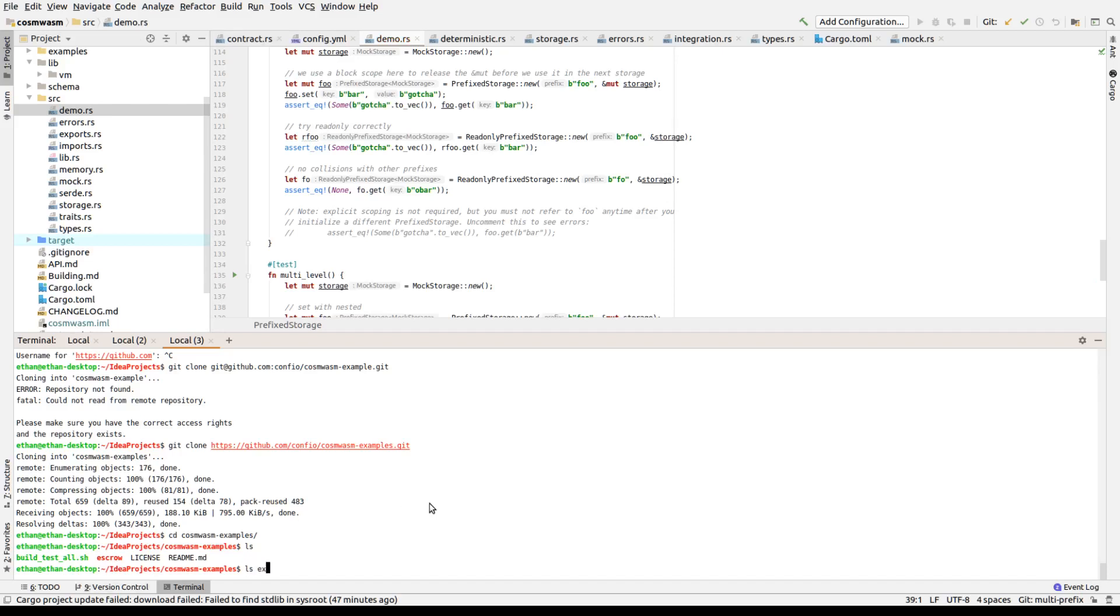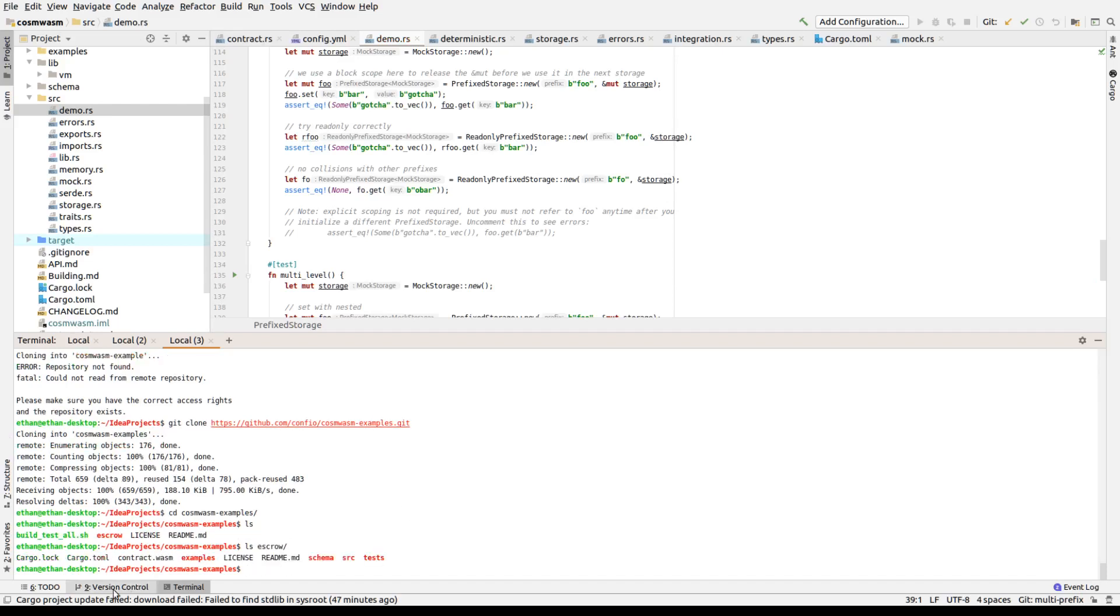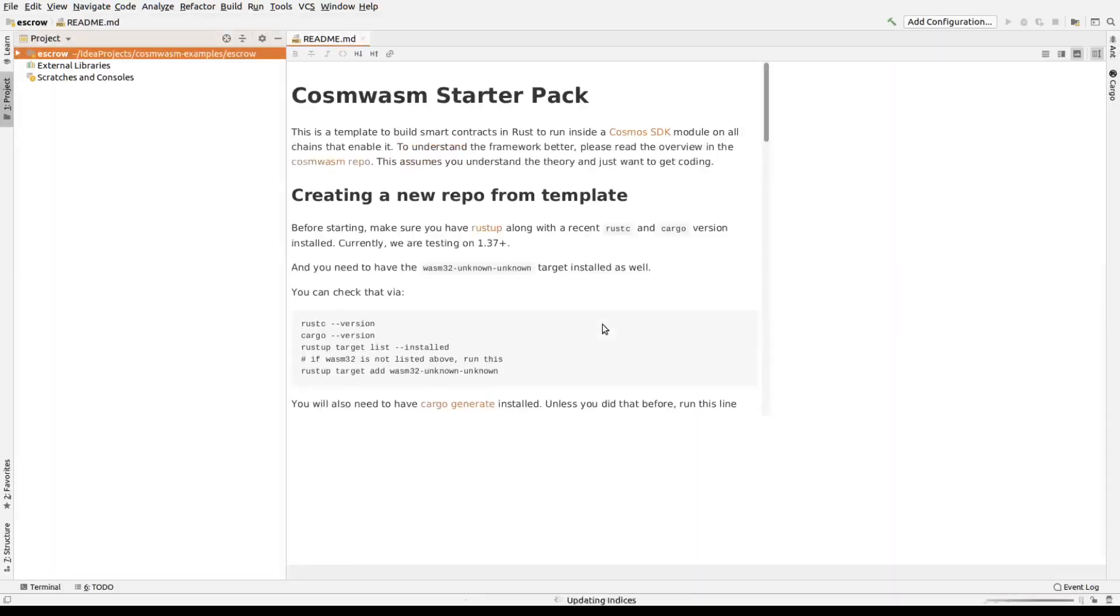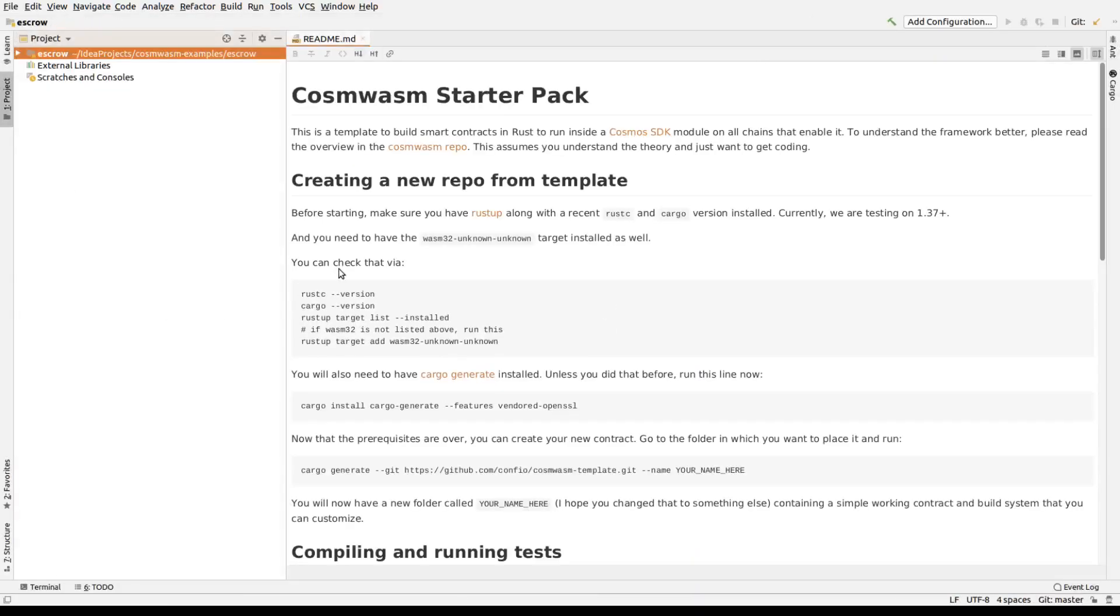If you look in the escrow directory, you'll see it has a cargo.toml file. It's the top of a project. Due to many IDEs working with Rust, you need to have this in the top directory. So just go ahead and open an idea project. I'm going to open this in the top window. Great.